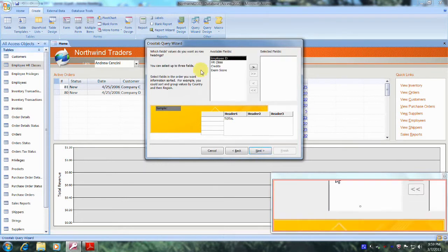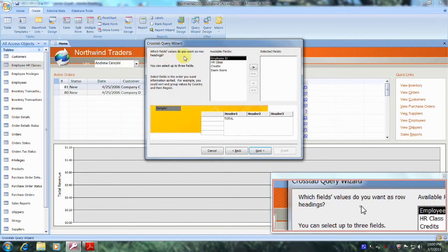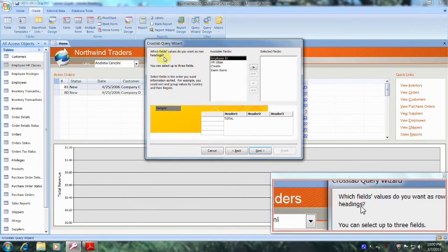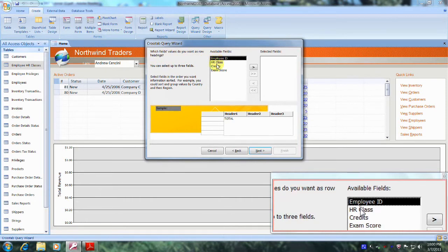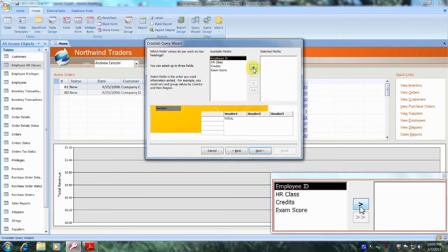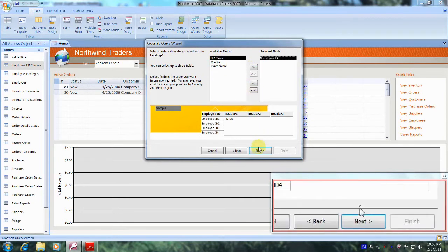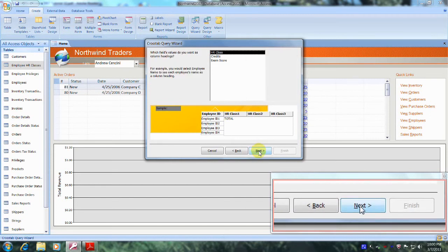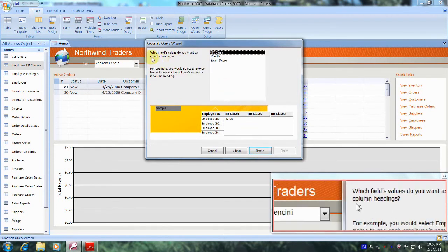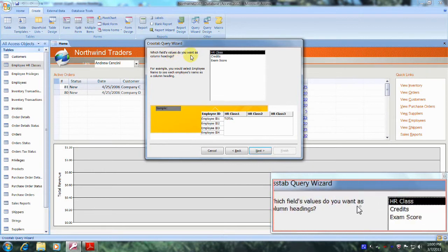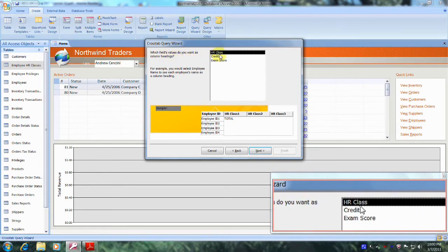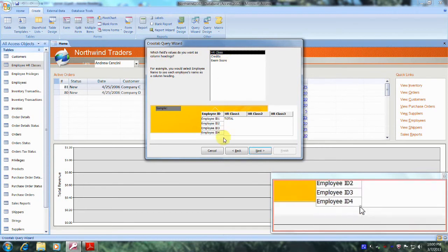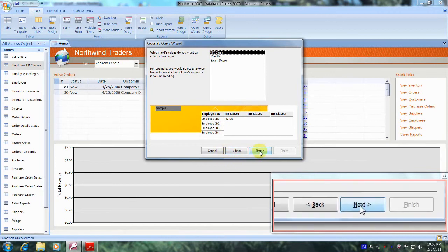And now it asks which field values do you want as row headings. And now it asks which field values do you want as column headings. Well, we want the HR class name as column headings. Okay, so let's leave this selected as it is. And let's come down and click on Next.